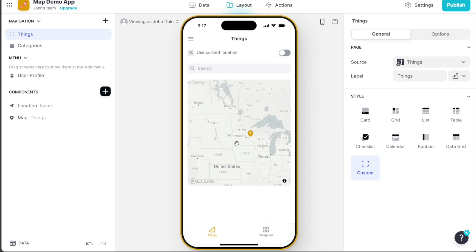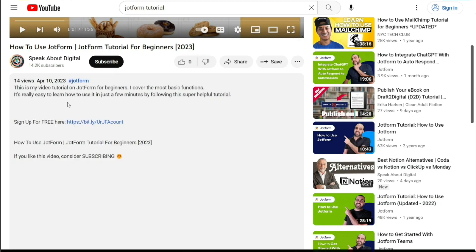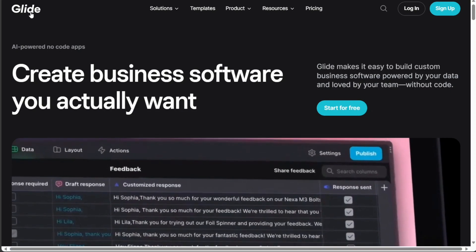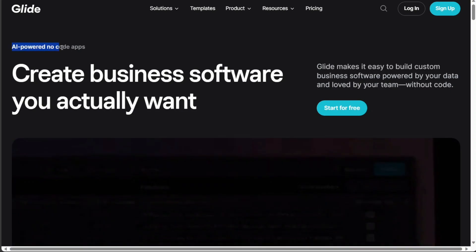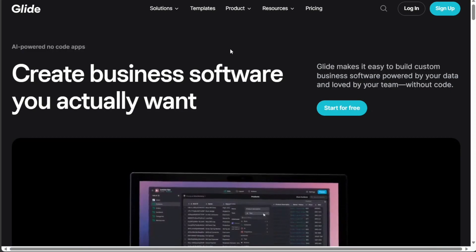First, scroll down below this video to the description and click on the first link you find there. Then you're going to come across this platform, Glide. Glide is a platform that lets you create custom apps without coding.